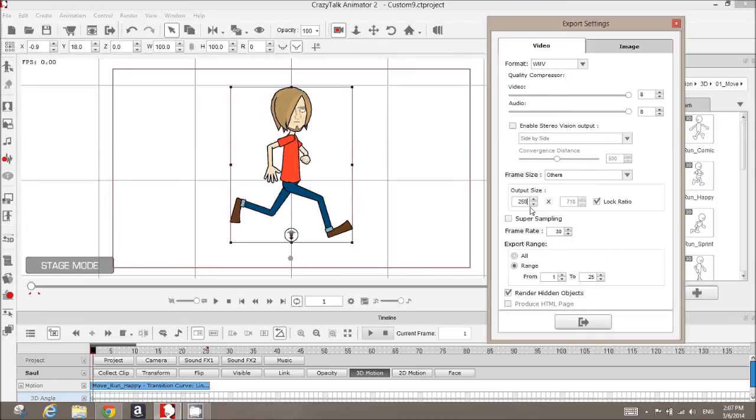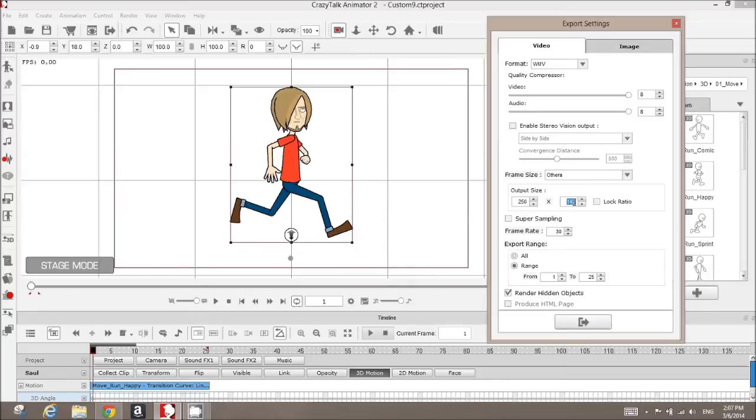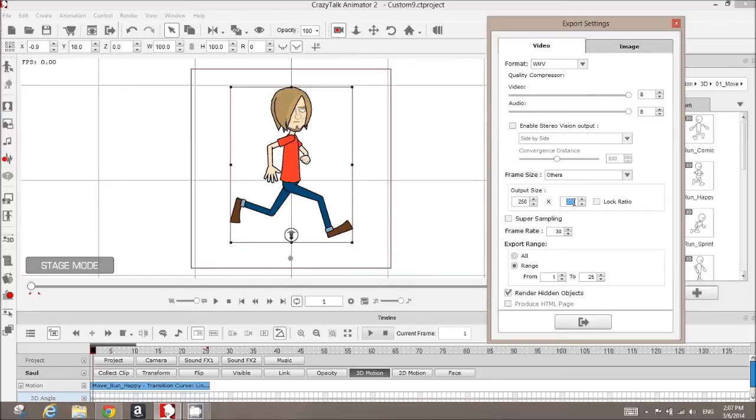So what we're going to do is we're going to change our active work area to 250 by 250 to make that area square.